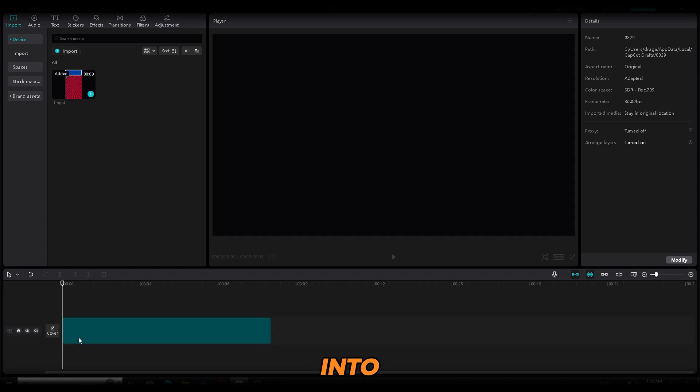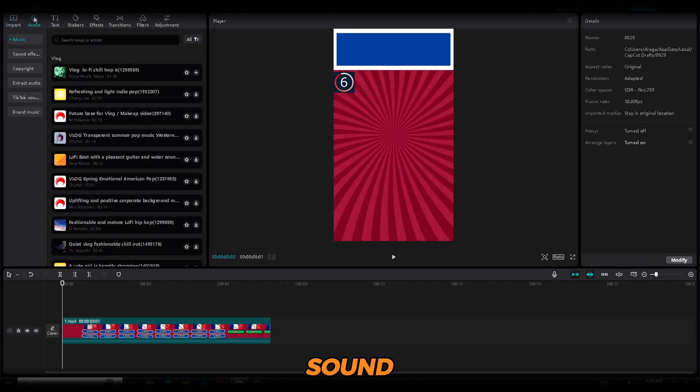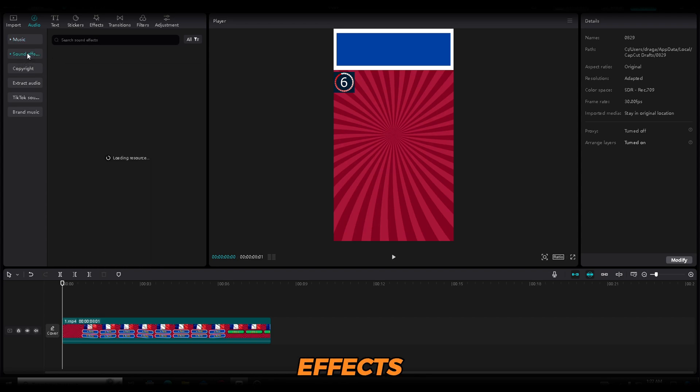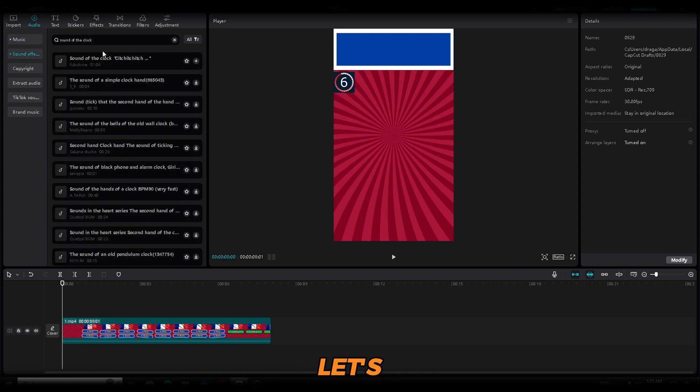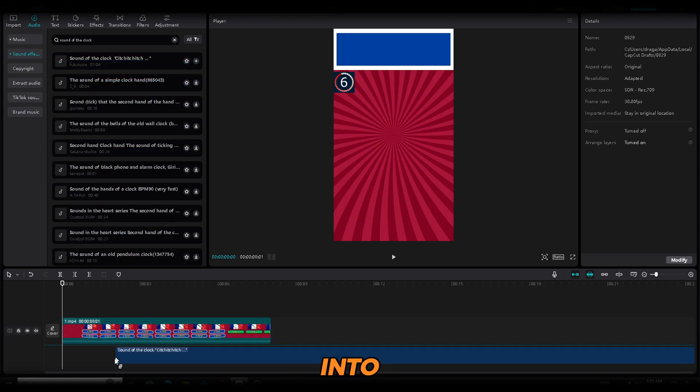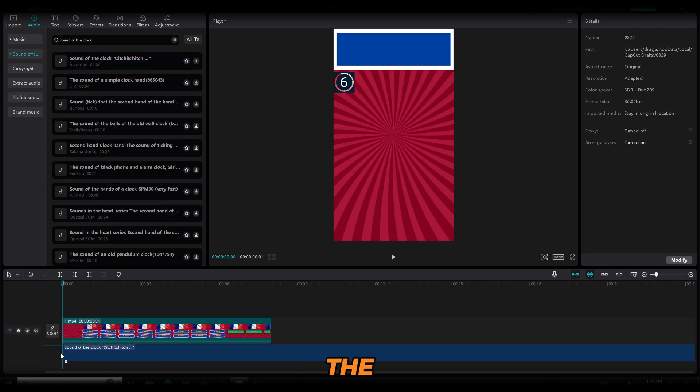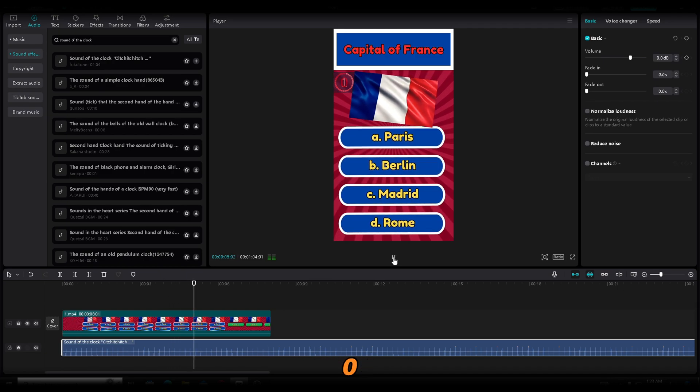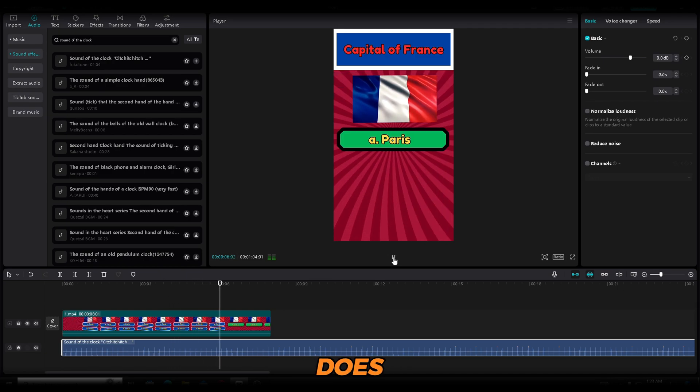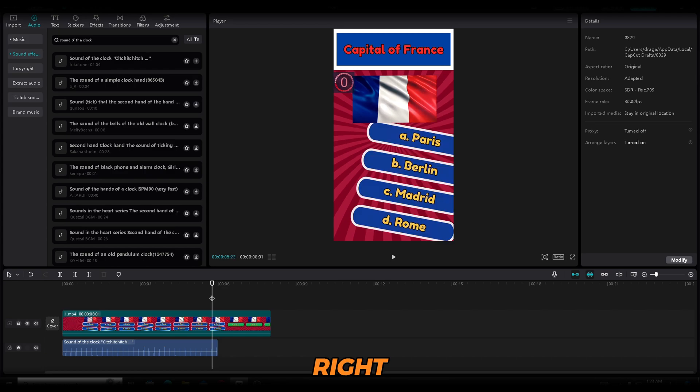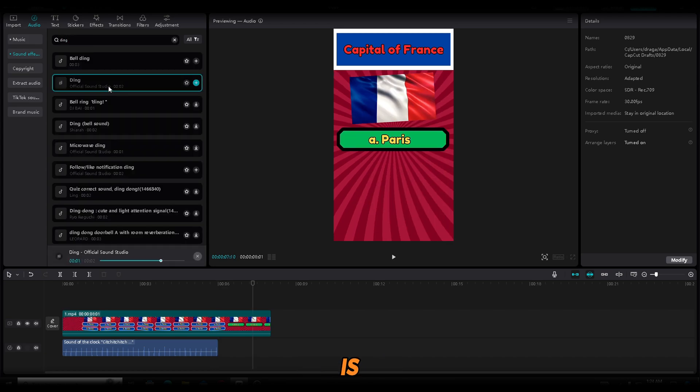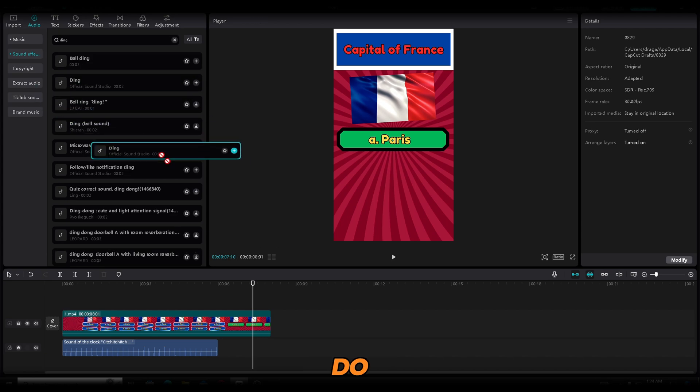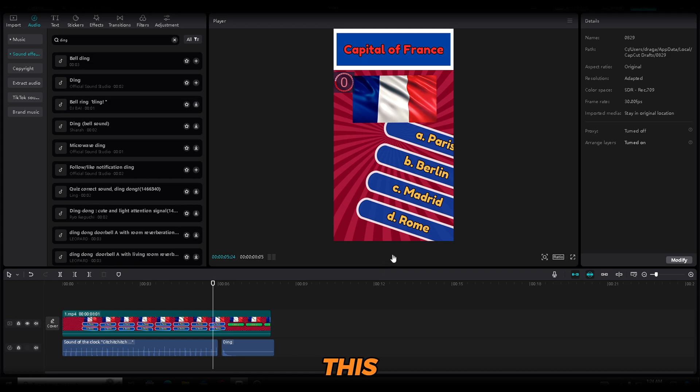Drag the video down into the editing bar. We'll start with sound effects. Open the audio menu, click on sound effects, and search for a clock sound. Let's see how this one sounds. Perfect. Let's drag it down into the editing bar. Make sure to keep the sound until the timer reaches zero. Once it does, simply cut the sound effect and delete the section on the right. Now let's search for a ding sound effect. This one is great. Do the same, drag it down, and make sure to place it when the correct answer appears.